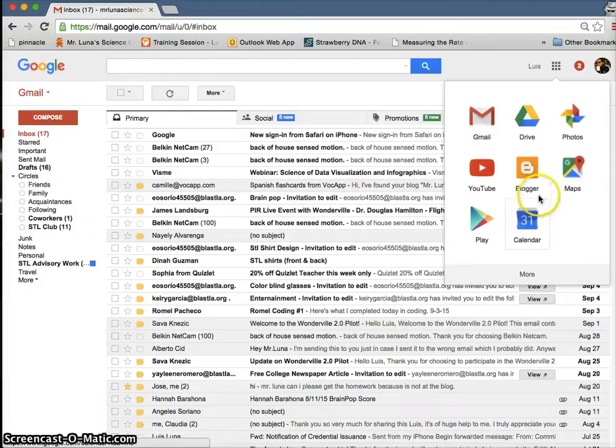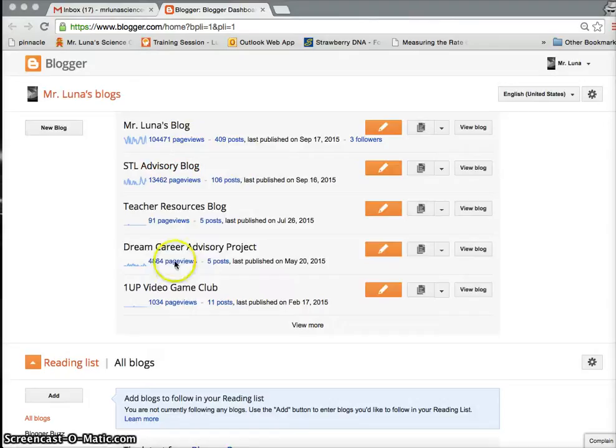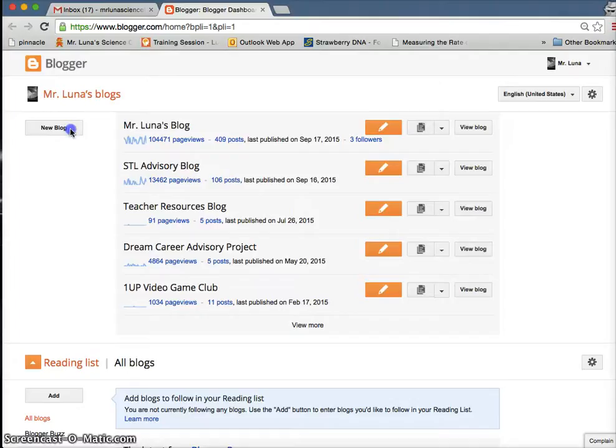You can click on it once you find it, and this is where we're going to make your own blog. So these are my different blogs right here. For you, that should be blank here, but there should be this new blog button. Go ahead and click on it.